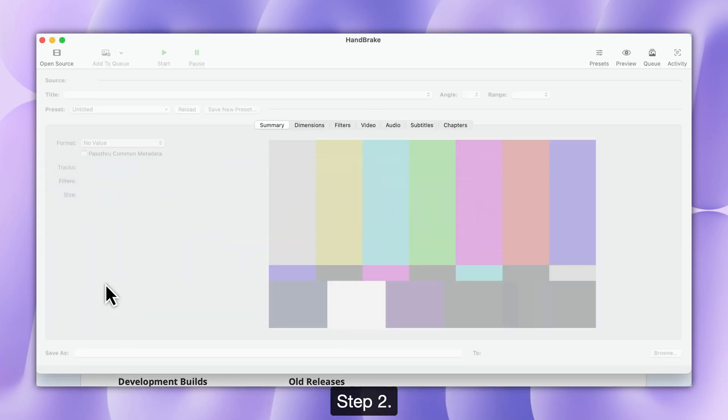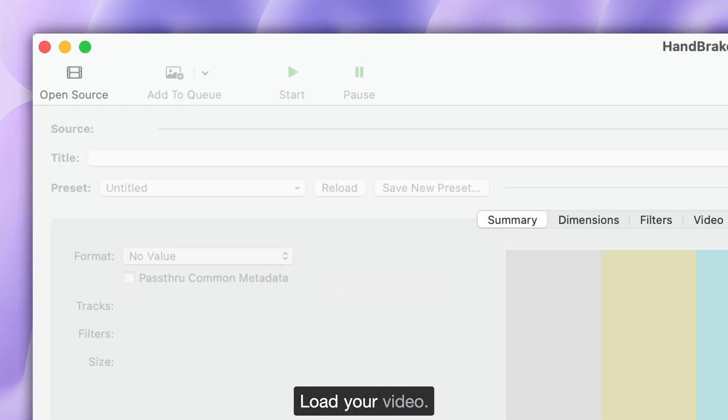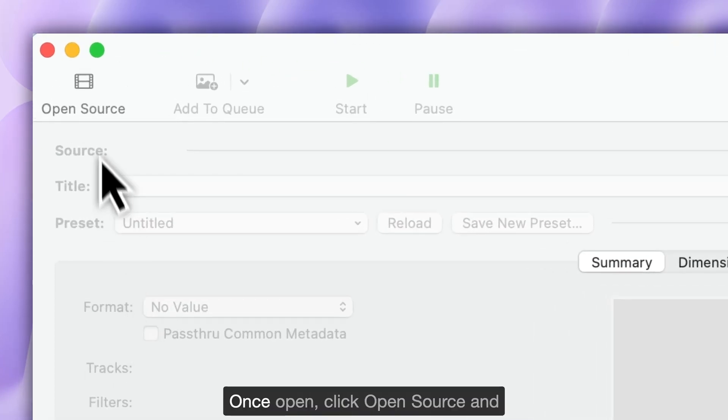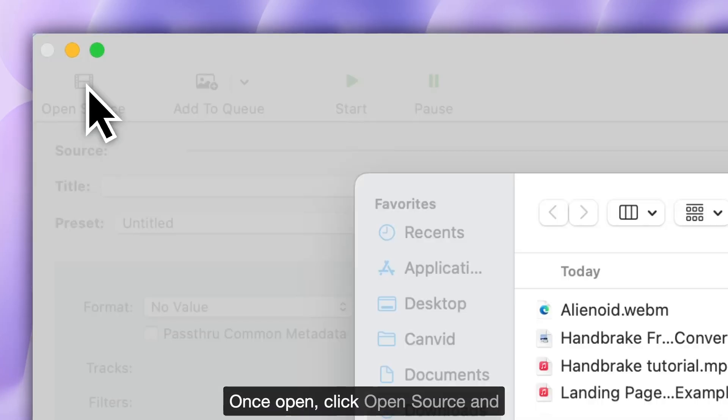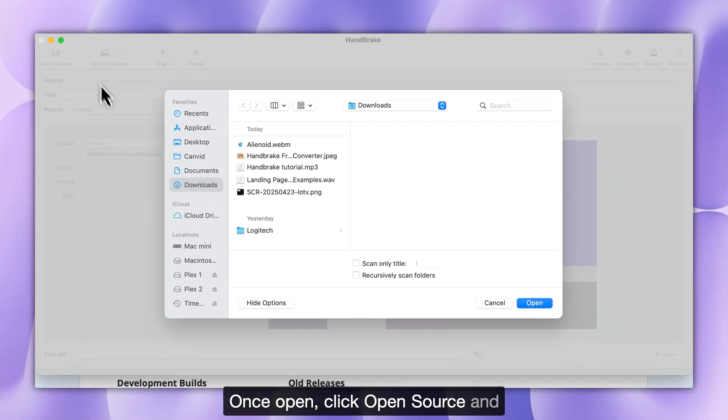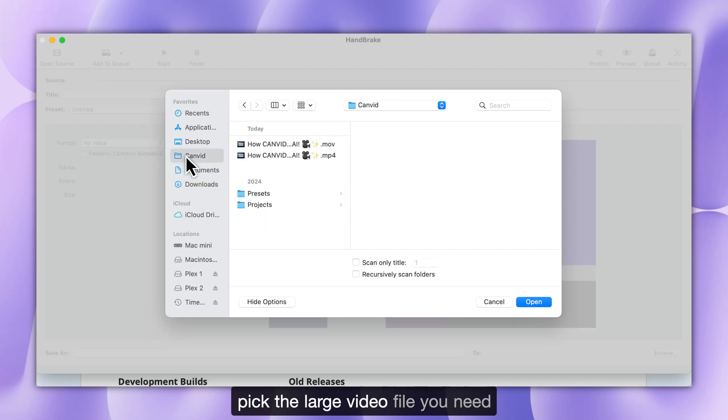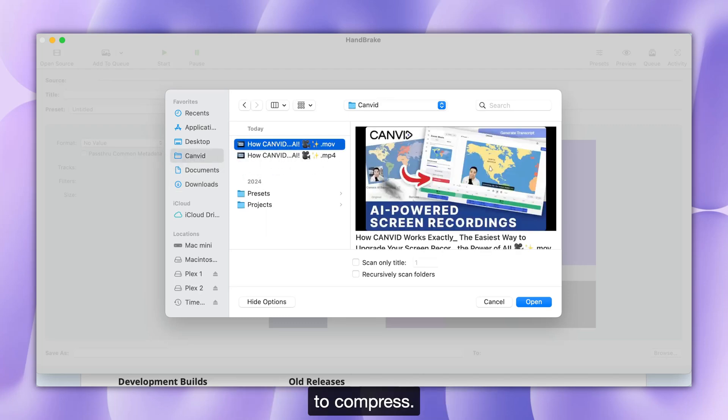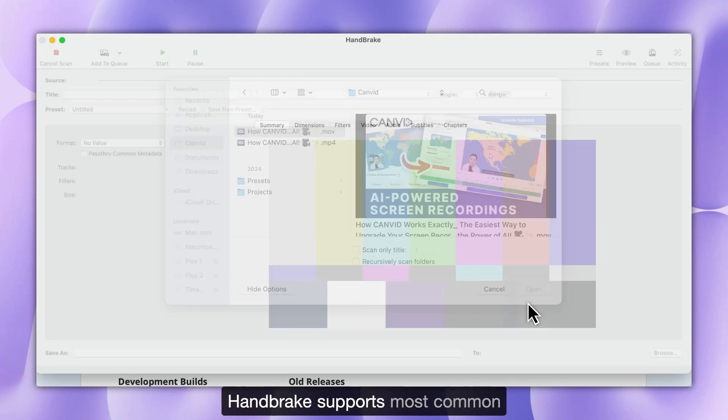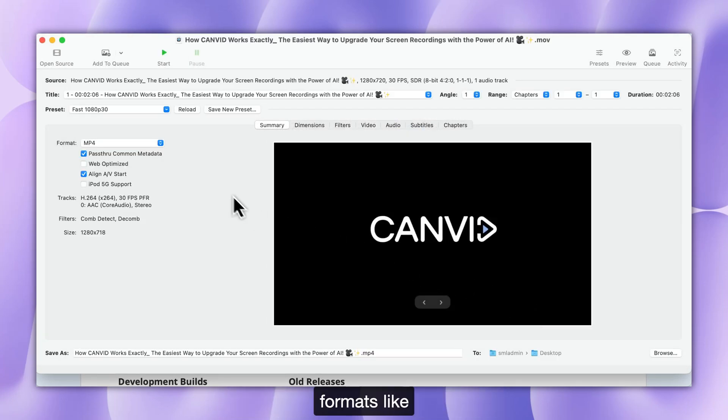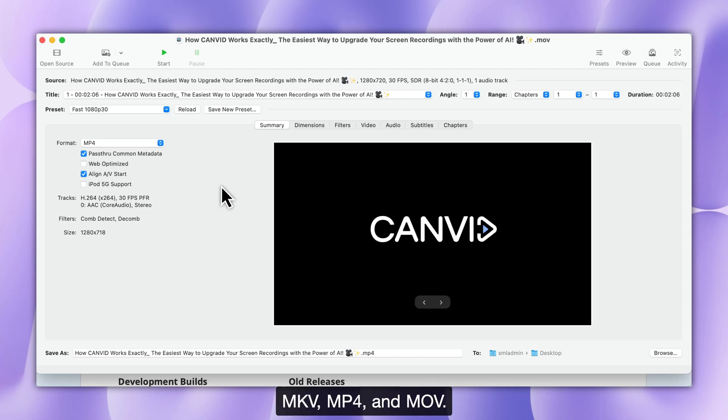Step 2. Load your video. Once open, click Open Source and pick the large video file you need to compress. Handbrake supports most common formats like MKV, MP4, and MOV.